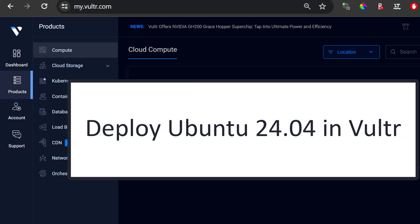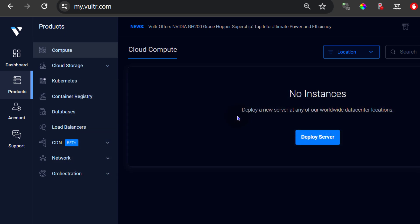Let's see how to deploy Ubuntu 24.04 in Vultr. So I'm here on products. Just click on deploy and there are multiple deploy buttons on Vultr. Just find one deploy button and click to deploy a server. I'm going to click deploy server.